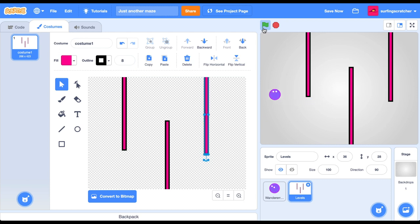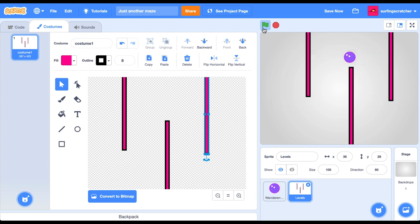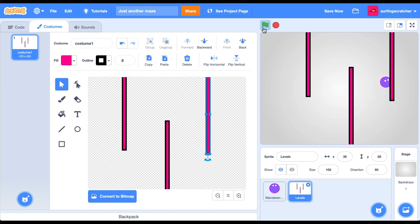I'm going to press the green flag and our wanderer is still wandering around. But look, there is an issue, just like going straight through our walls that we don't want it to be doing. So we need to change that.